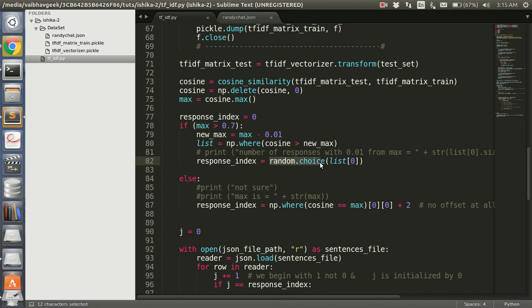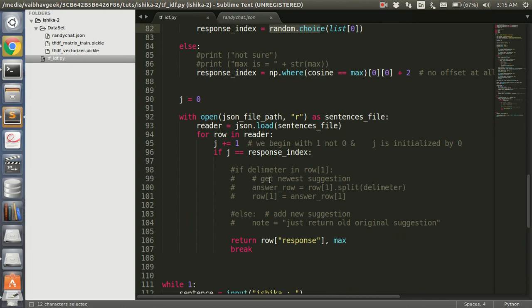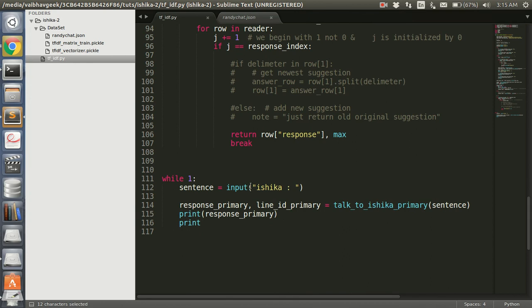In case there is no such max found, then we just use response index and pivot cosine equal to... this is basically get the best probable answer. Now once we have the response index, we need to load our JSON file and get the response associated with that index.